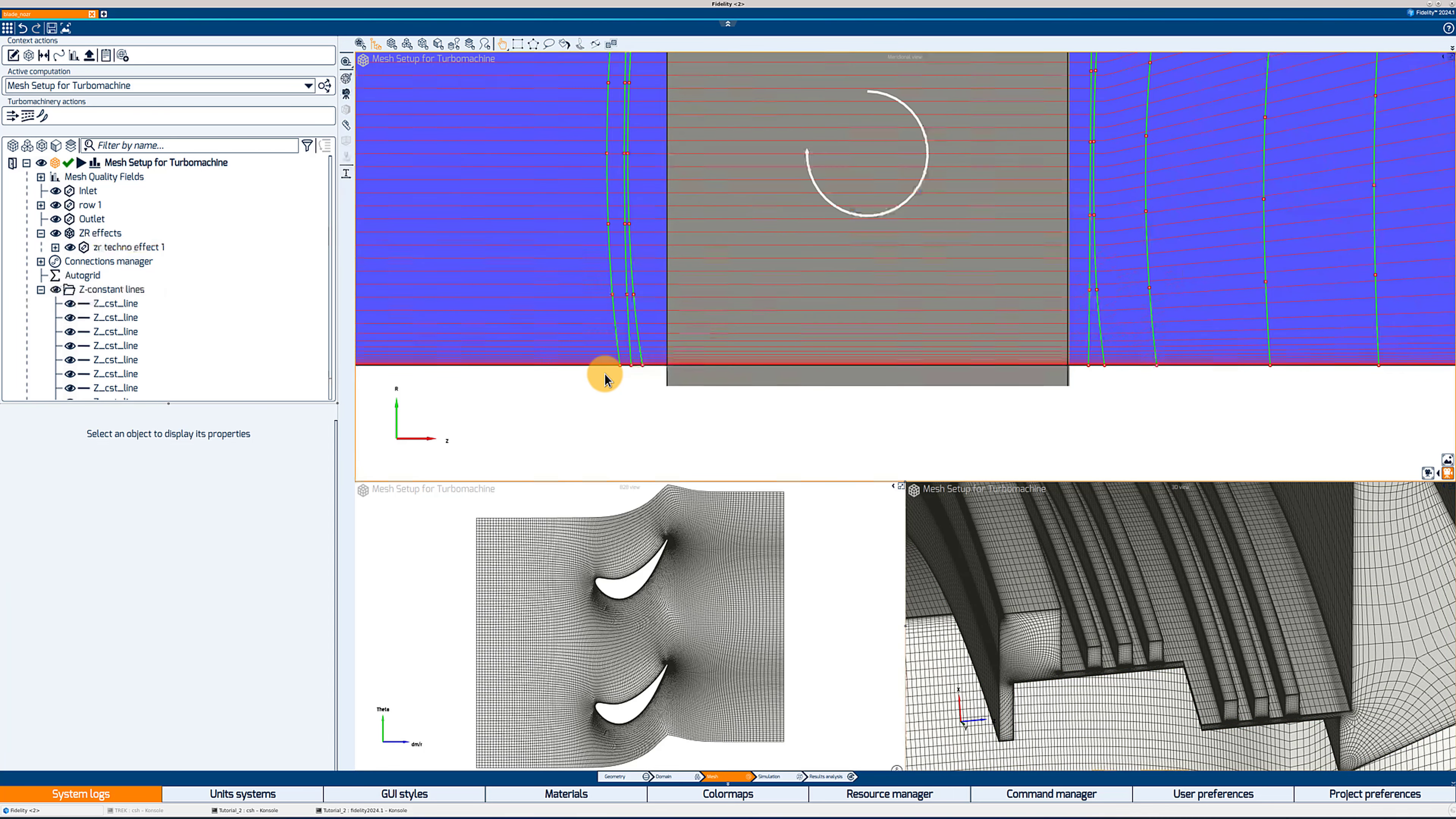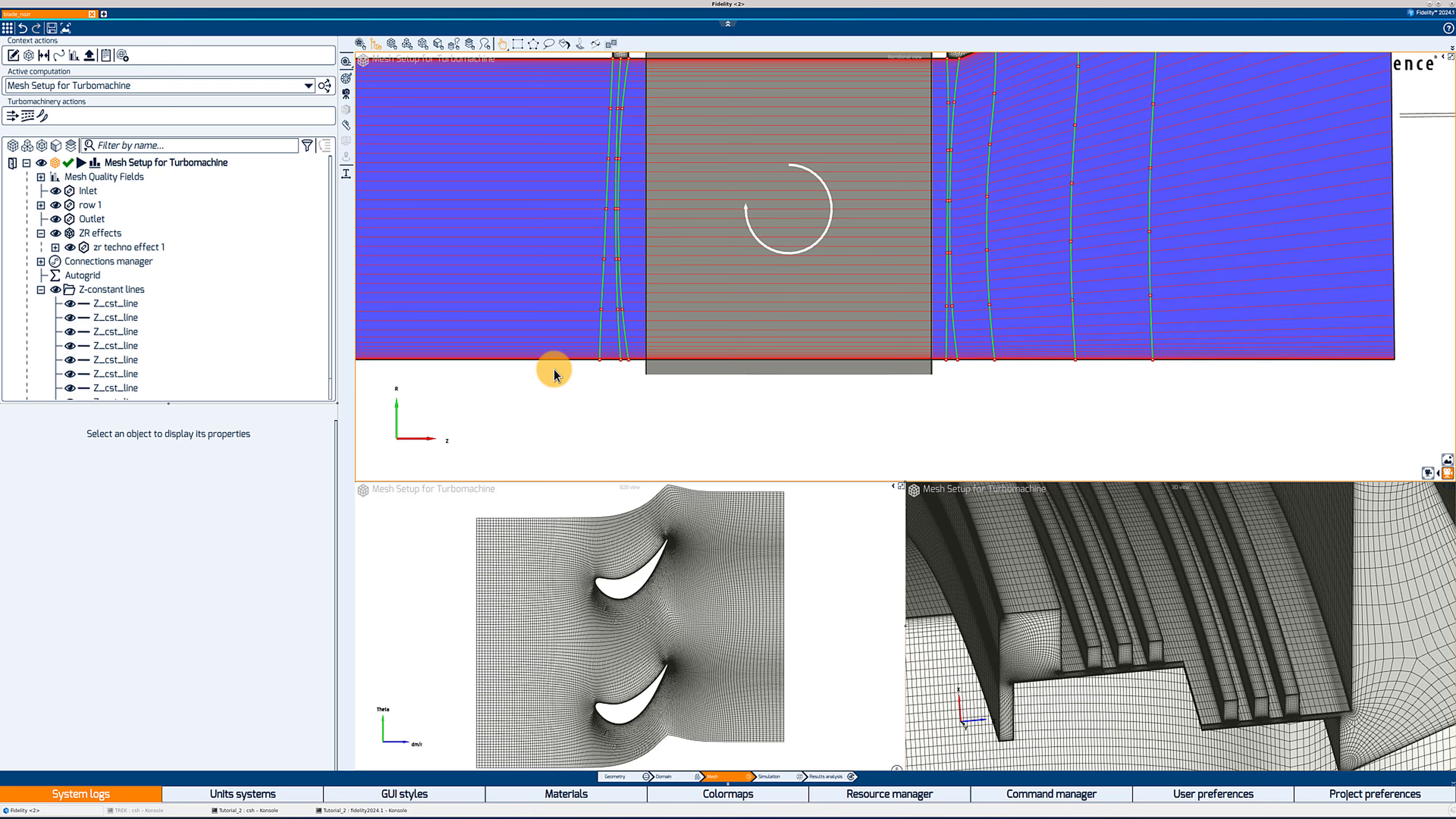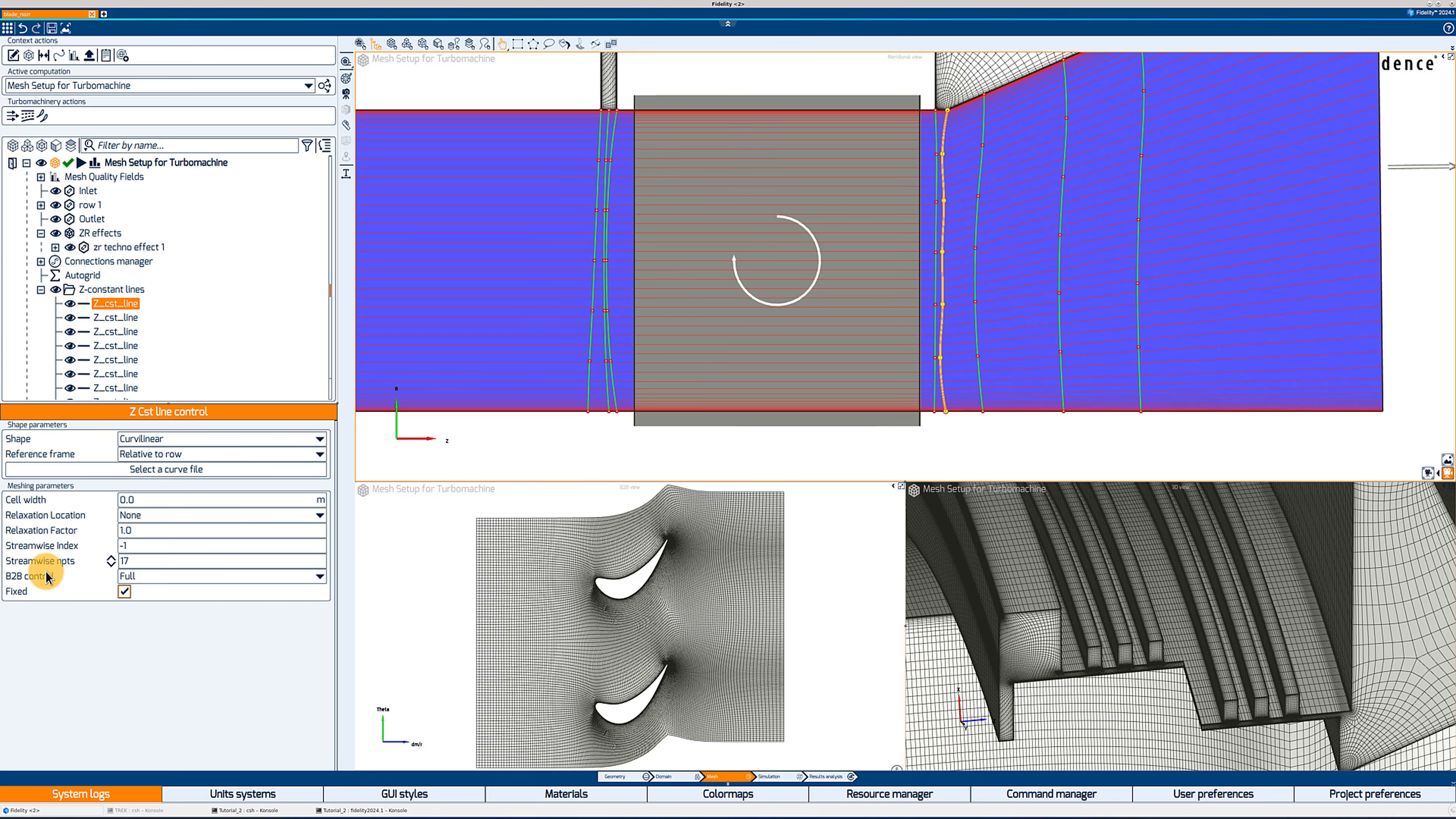So you can move these lines around by clicking on any of the control points, which are the little red dots. If you select the ones at the end of the Z constant line, it will reset the shape of that line to a linear shape. And then you can take any of the other red control points and move them one by one. You want to make sure that you have enough space in between two consecutive lines. For example, here I may want to add a little more space in between the two lines. And you also want to make sure that they don't cross each other.